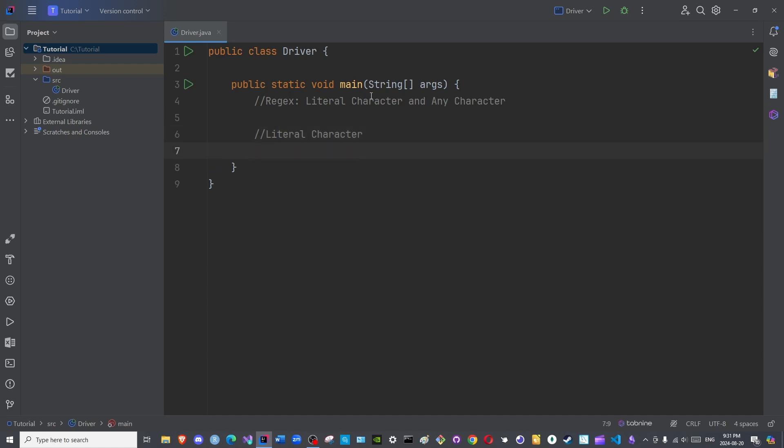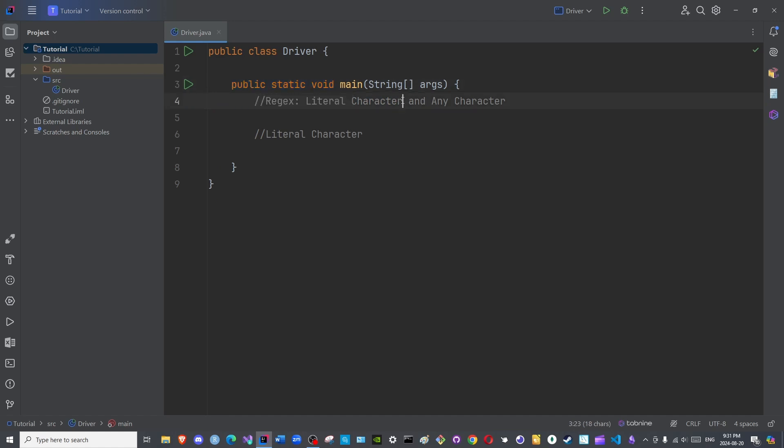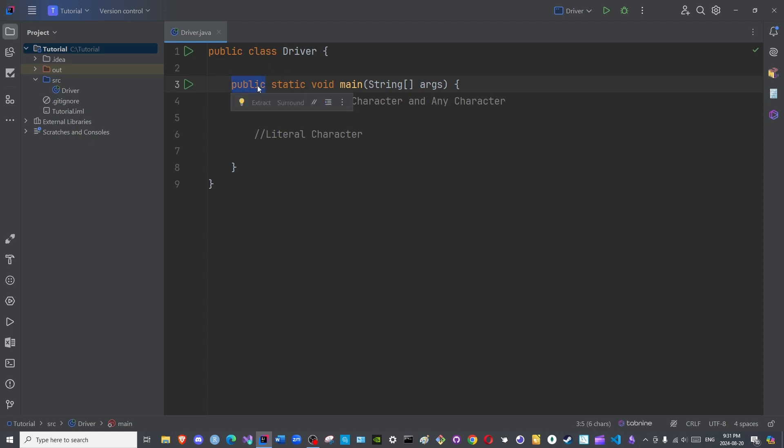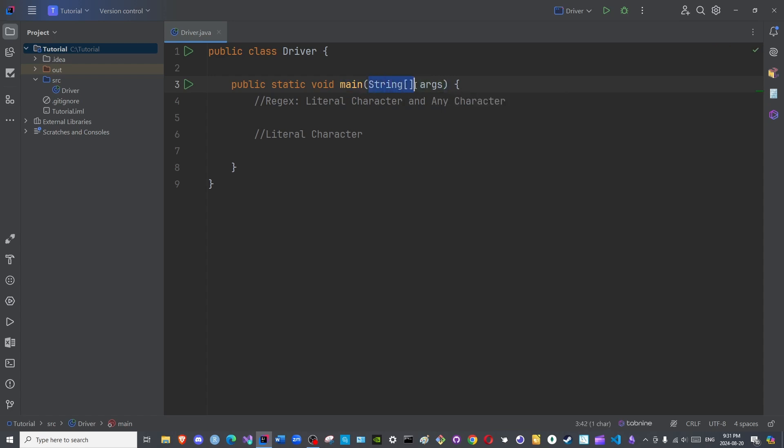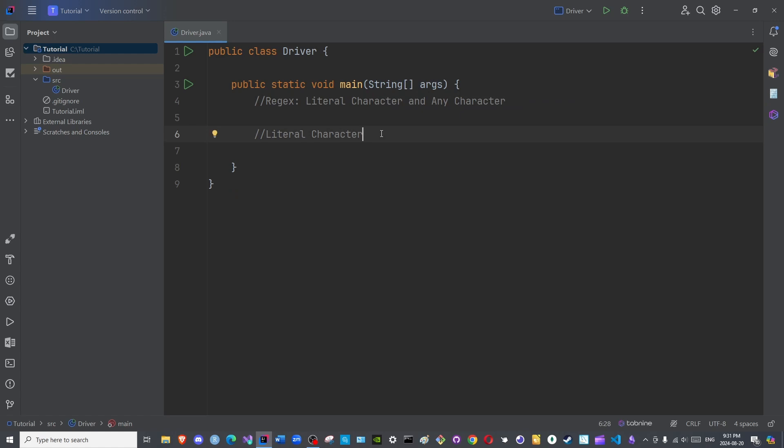This could be used when you are designing your own programmatic language to design keywords. When you expect that public must be there, then the regex for this portion of the code will be public, then static, then void, then main, then the brackets, and then string array args, curly brace. These will be literal characters you are searching for.